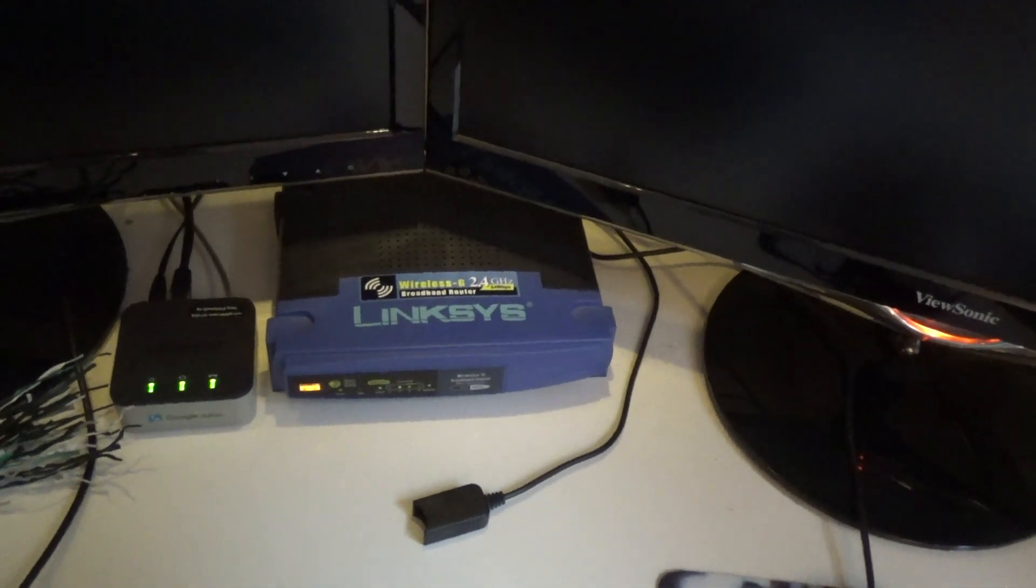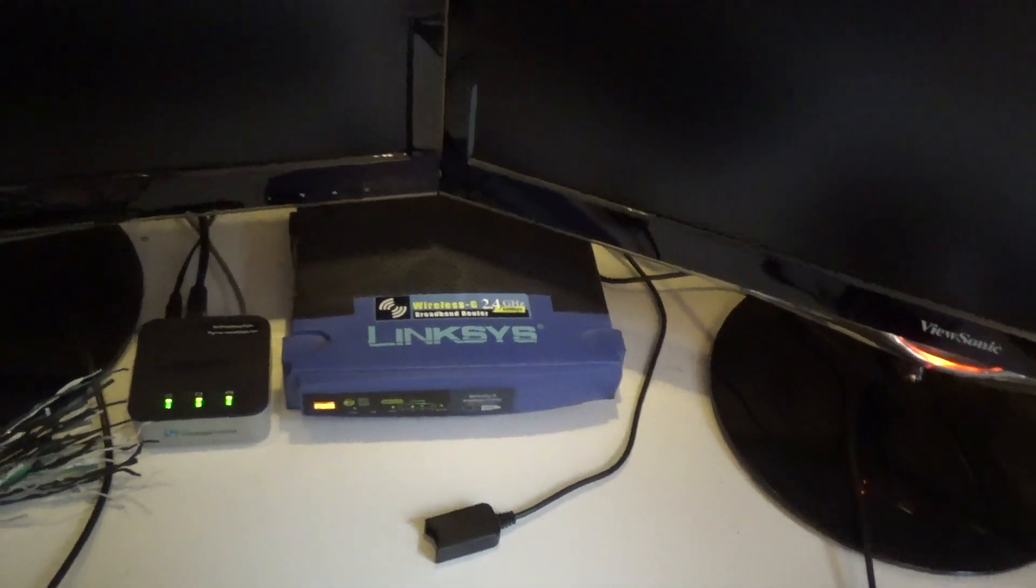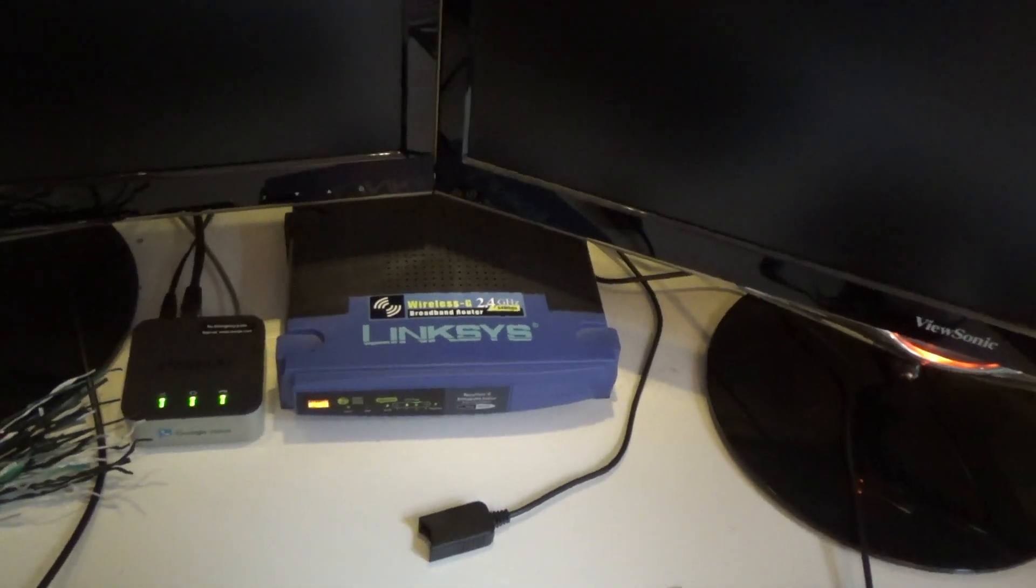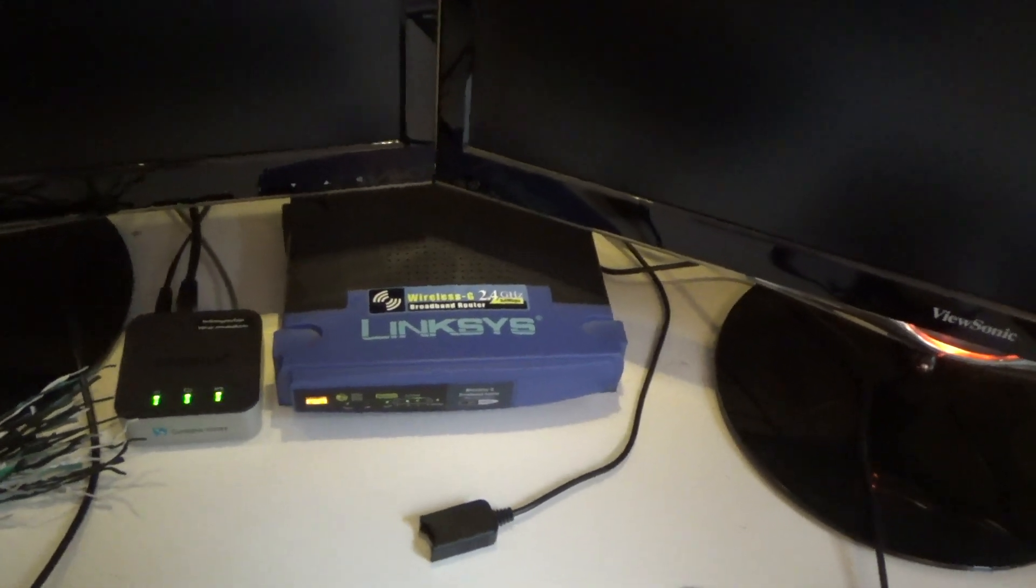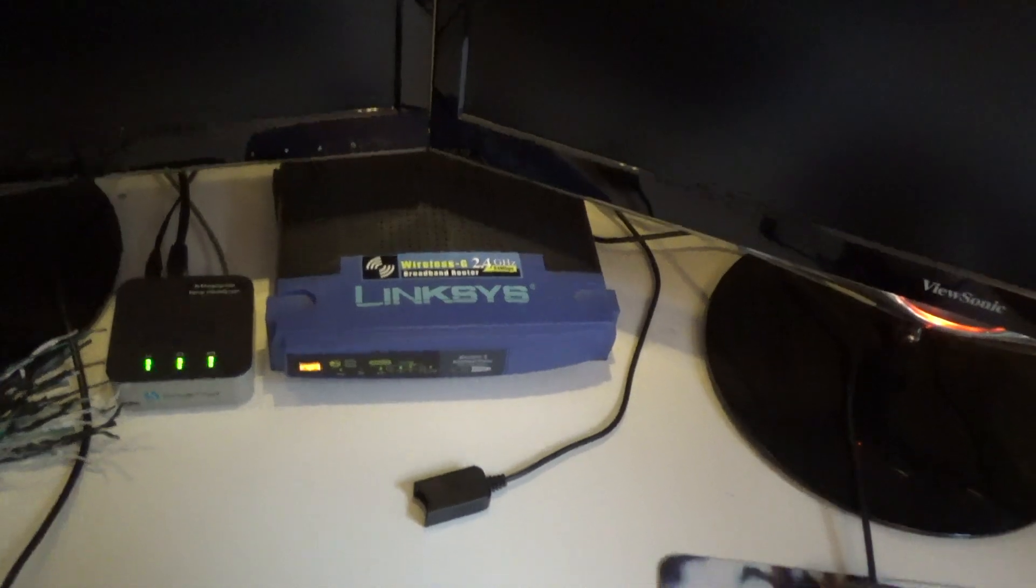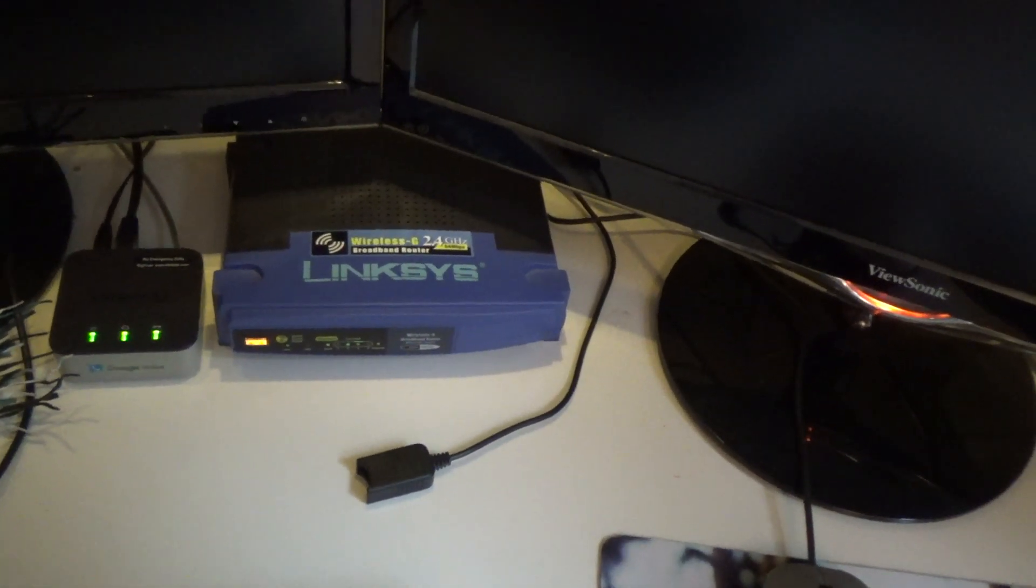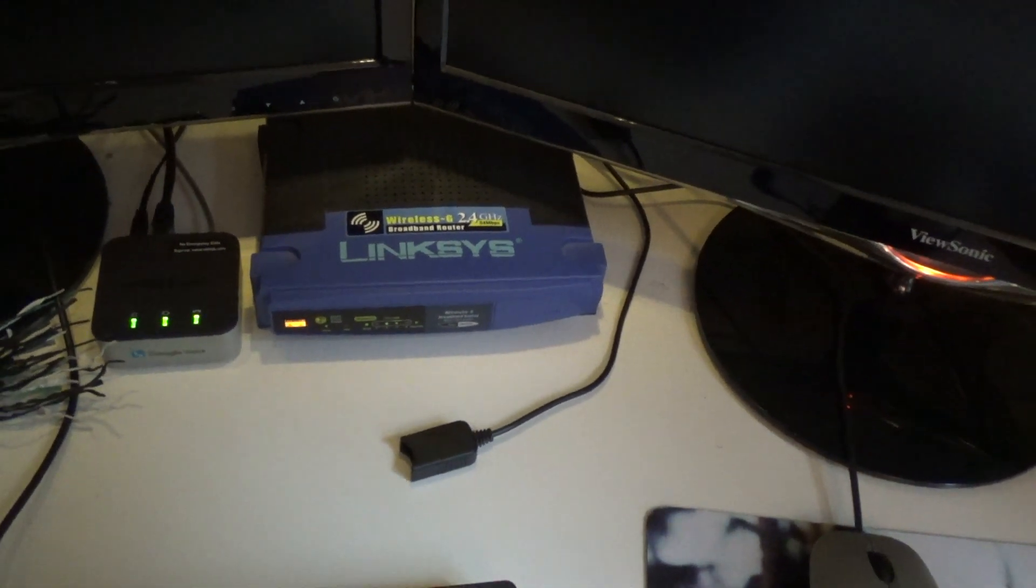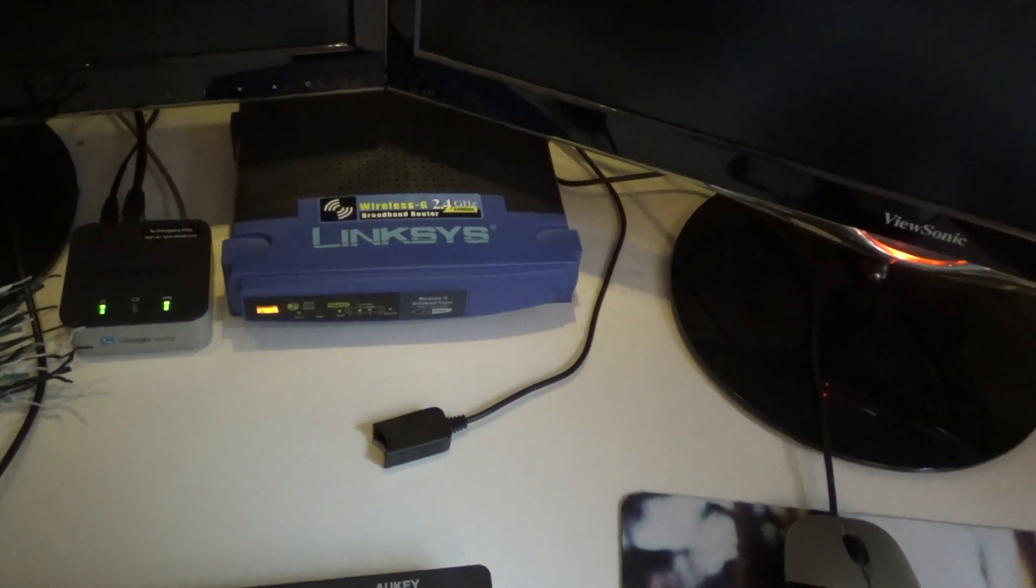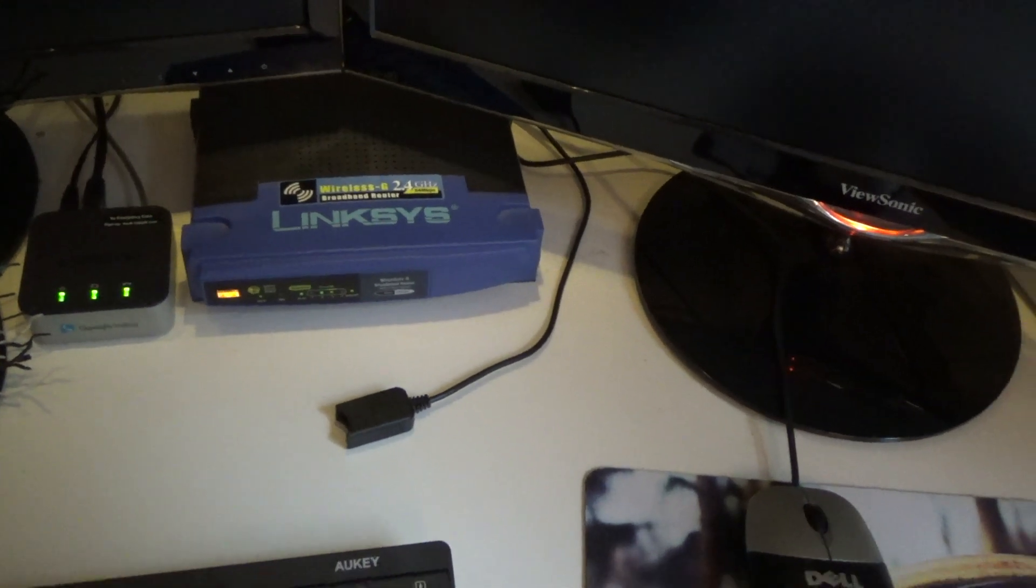Well, I could, but the amount of tag sales and everything I'd have to go to to try to find one would be ridiculous. So, as much as I didn't want to, I finally caved and bought a new router.